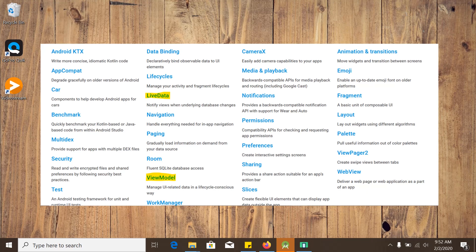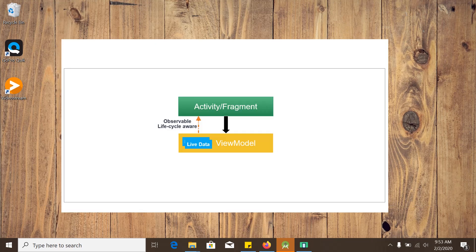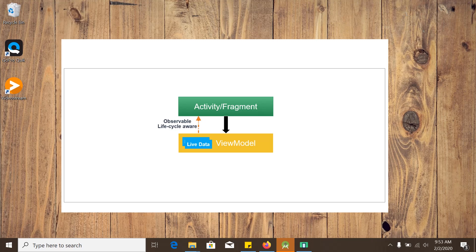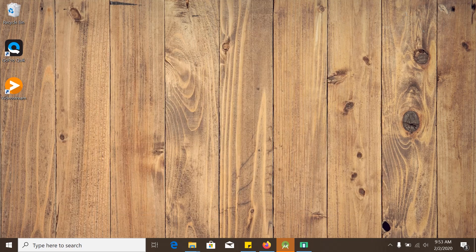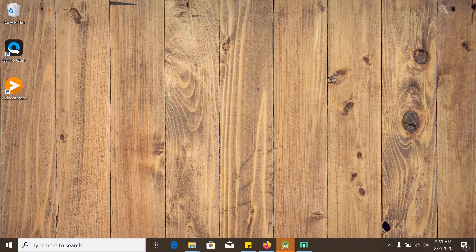We will learn view model and live data and make a simple word puzzle app step by step in some upcoming tutorials. As always, learning new things along with developing new project is always fun. I hope you will also enjoy it. So therefore, let's start.